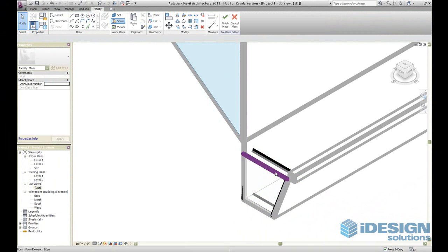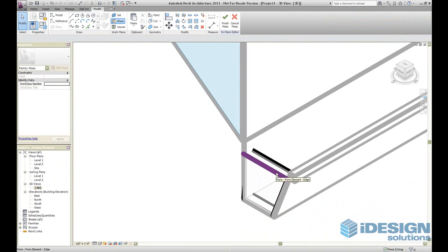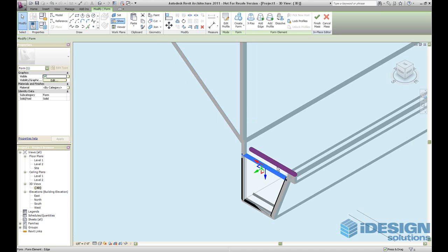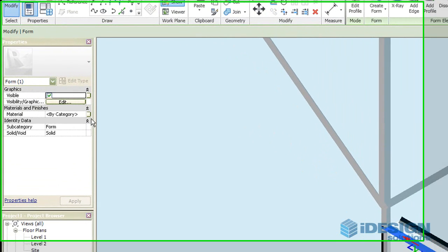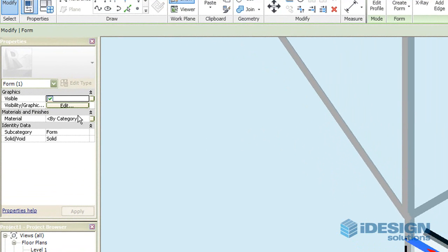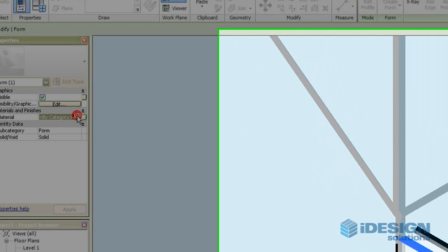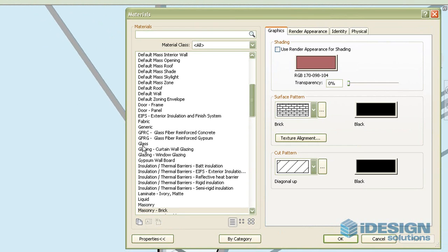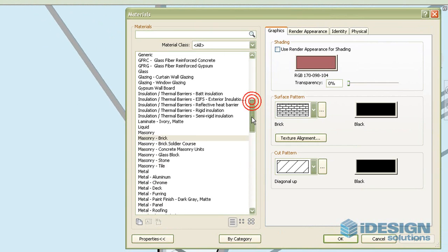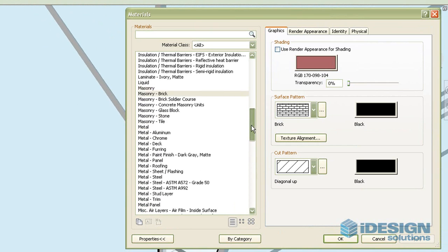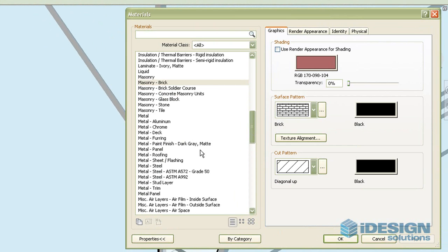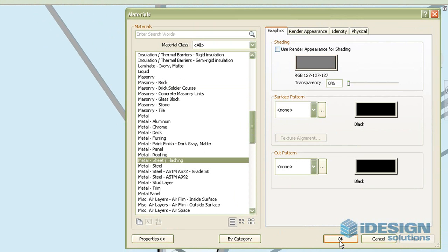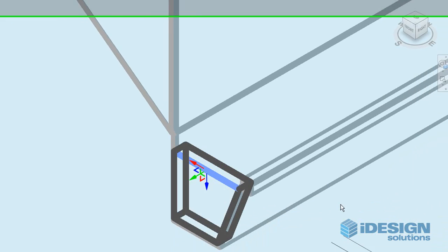And next you can kind of tell it's transparent. So first we're actually going to highlight this form. Next we're going to head over to the properties menu and edit its material. We change the material to, let's say, a metal and then sheet. Click OK.